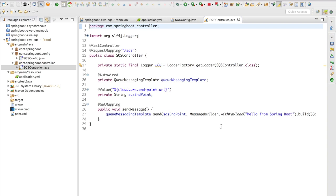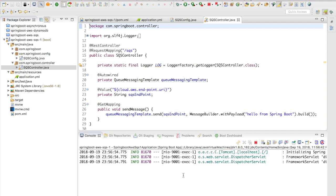So let's quickly run this project and let's try to access the URI and let's see whether the message gets successfully delivered to SQS or not. Okay, the project is up and running. Now let's go to our browser and let's hit this URI.